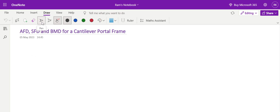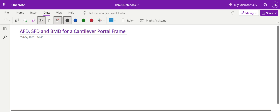We have already seen what we mean by a cantilever beam. We have seen how to draw axial force, shear force, and bending moment diagram for cantilever beams. Now let's try this with a frame.